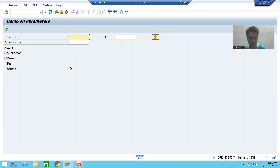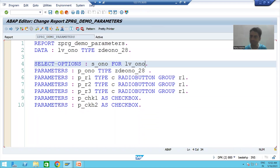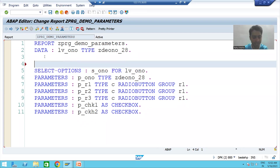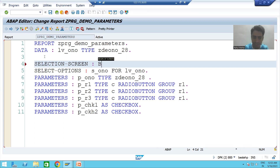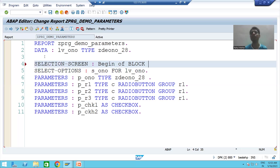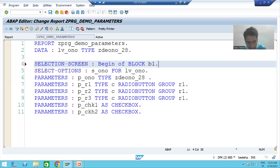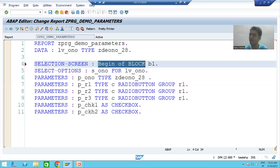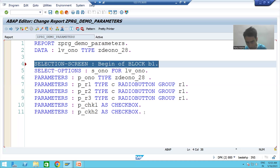All these parameters and select options will be part of our selection screen block. To create it, I will write the keyword SELECTION-SCREEN, then BEGIN OF BLOCK — that is a keyword itself. I need to give a name to the block; I am using B1 and putting a dot. So SELECTION-SCREEN BEGIN OF BLOCK B1 is the starting of the block.